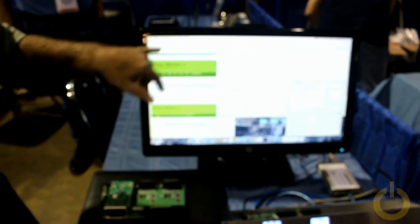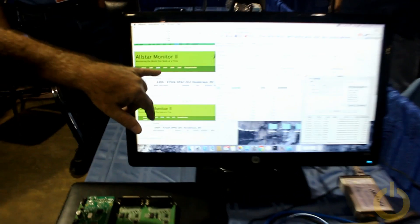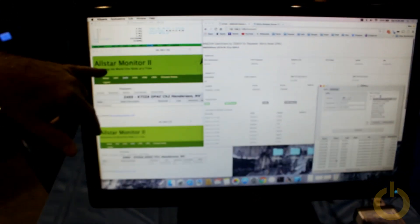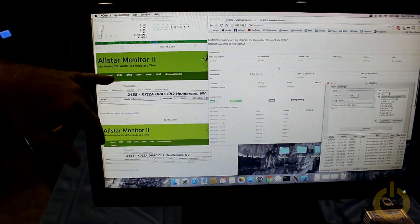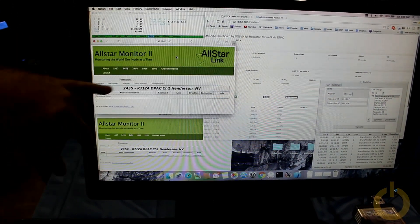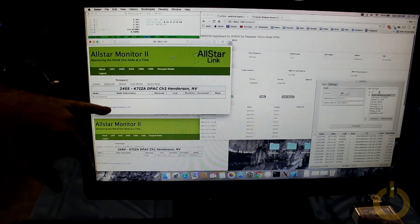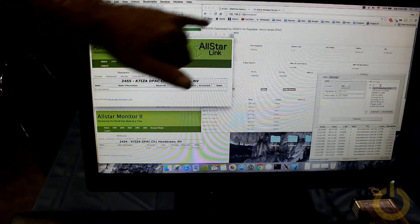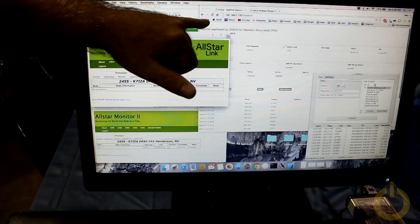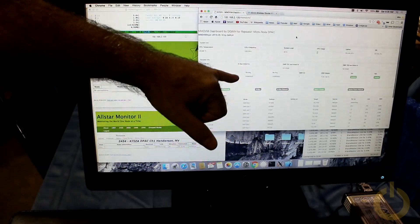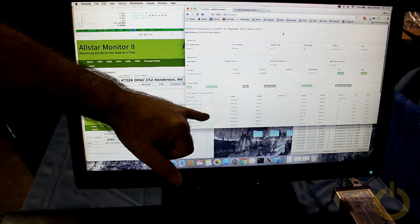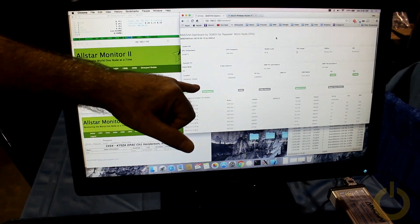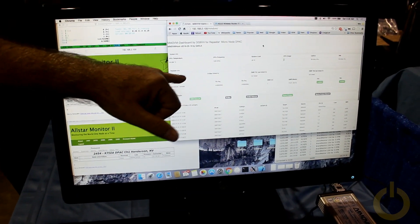As far as web interface, we're using AllMon to display the status of the all-star nodes. And we're using the MMDVM dashboard to display the status in real time of the MMDVM.